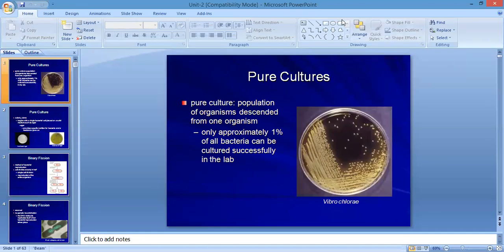Hello students. Unit number two is about microbial physiology. This is the lecture upload for unit number two. Topics to cover include bacterial reproduction, bacterial growth, and classification of microorganisms based on their requirements.